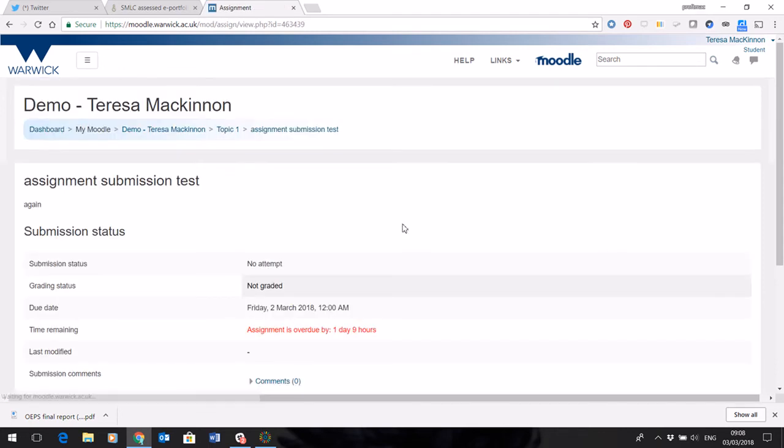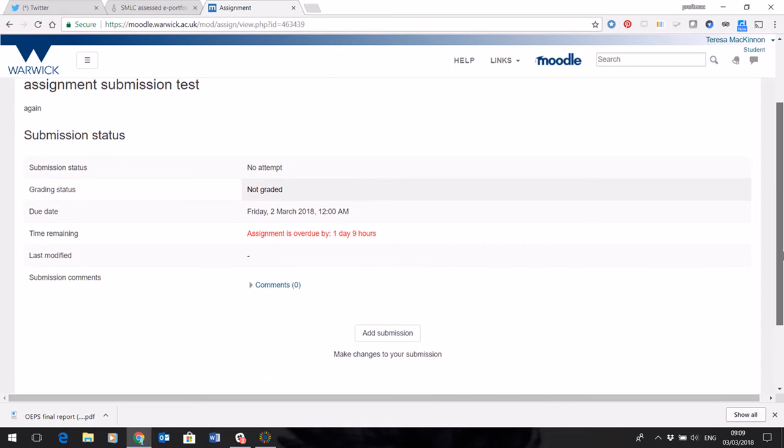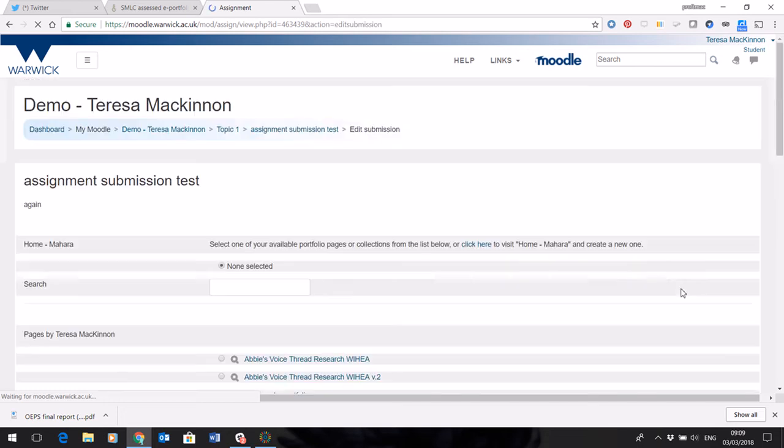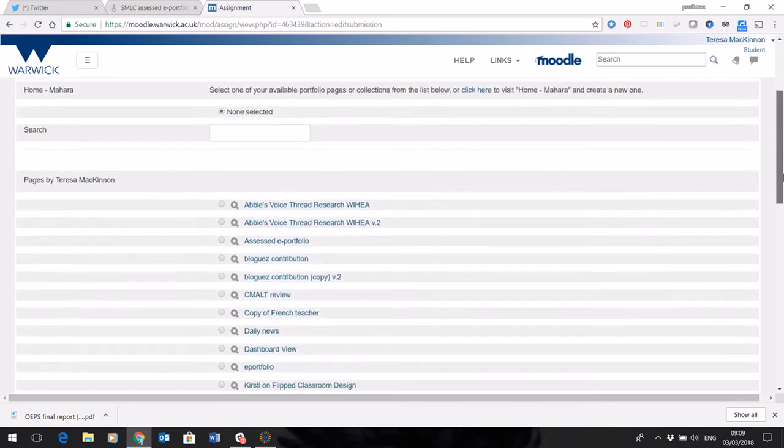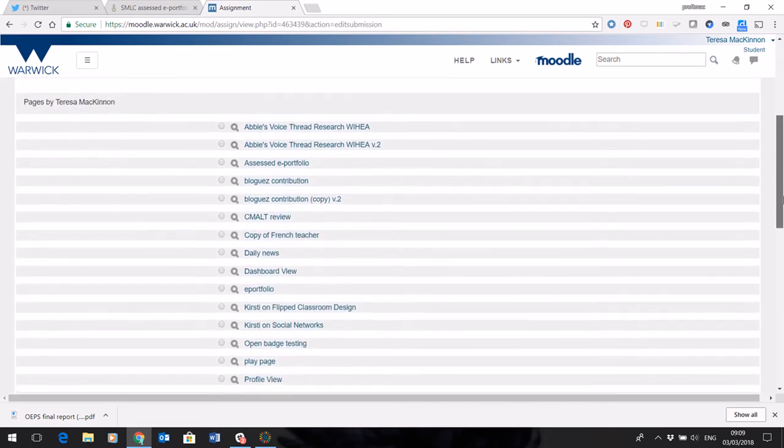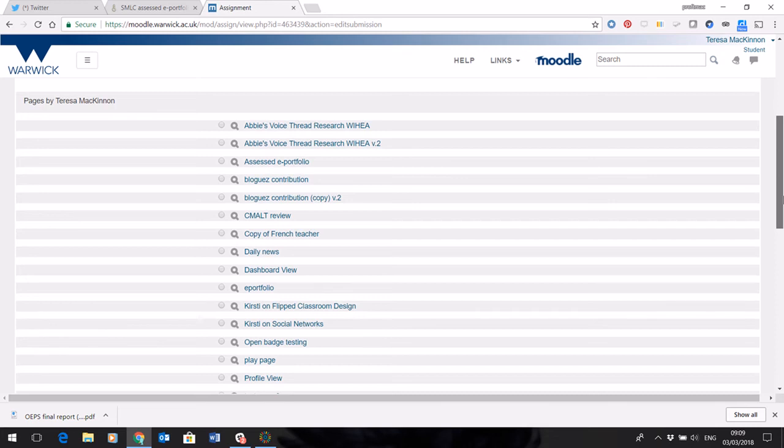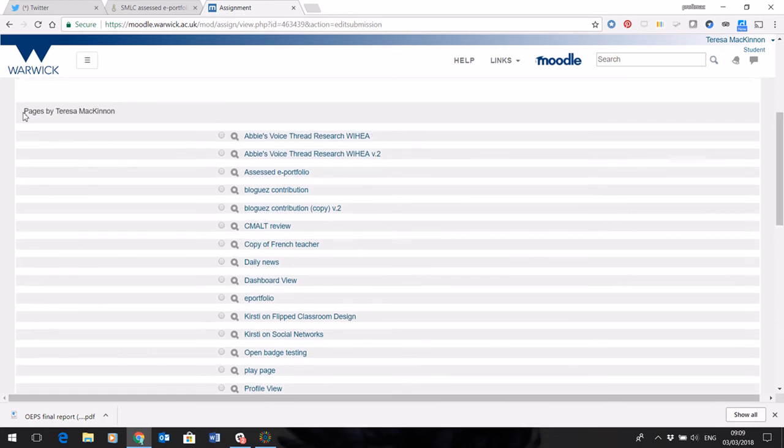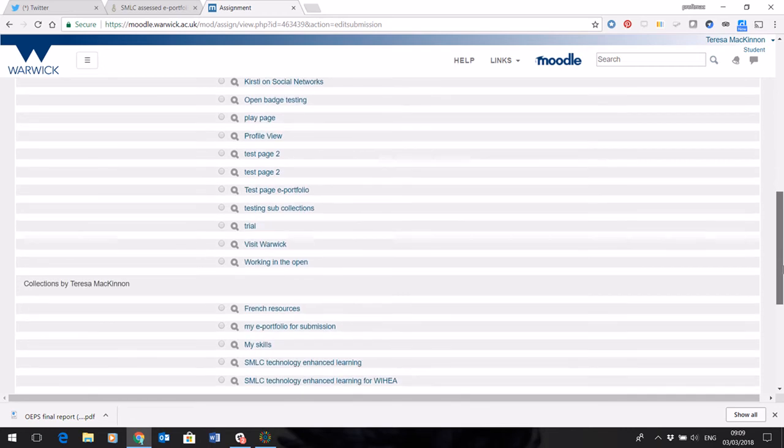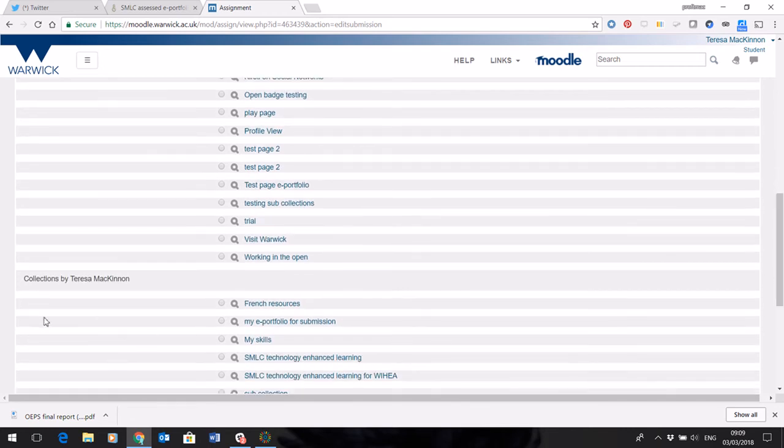When you click on it, the system will show you a big button that says add submission, and when you scroll down, the system will show you all the pages and collections you have available. So they're listed, as you can see, in order of pages first,